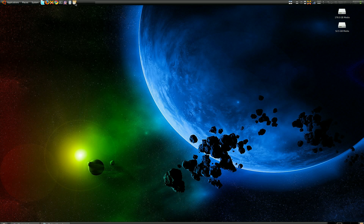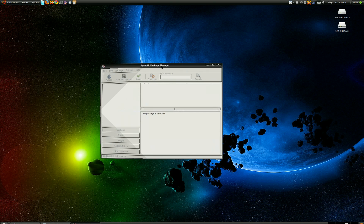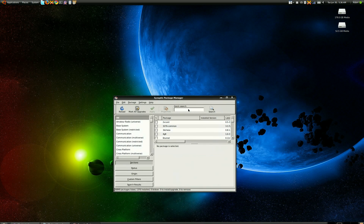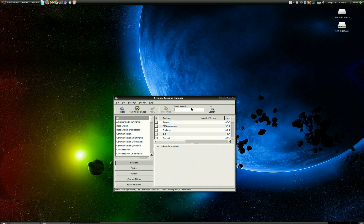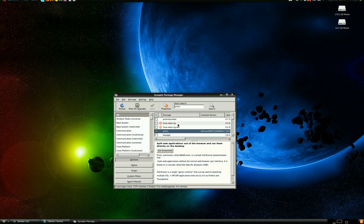What you're going to do is go to Synaptics, type Prism, and install Prism.